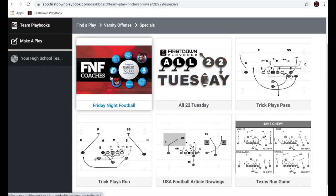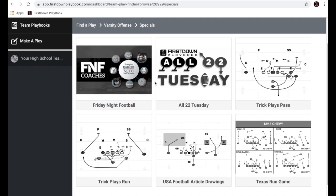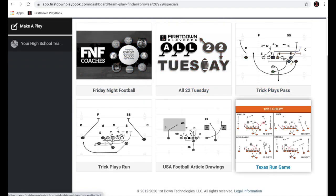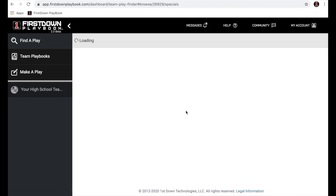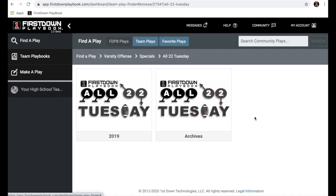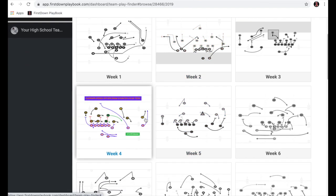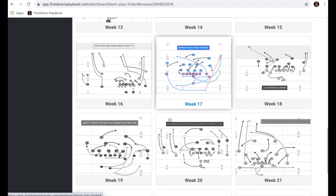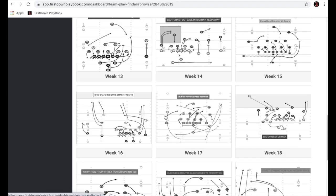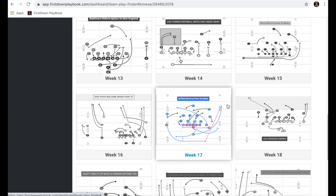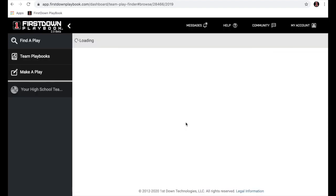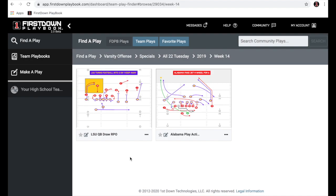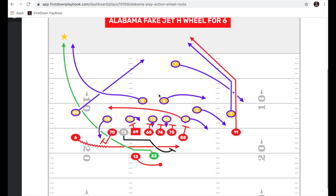I want to take you into the specials area for a second. When you get in here, you see that we're partners with Friday Night Football and also USA Football. This is where our trick pass plays and trick run plays live. But I want to take you to the All-22 Tuesday section. We've been doing this for several years. In 2019, we went in and drew up four plays each week from NFL and major college football. I'm going to open up two offensive plays from Week 14 — an LSU play and an Alabama play — and open up this Alabama wheel route for a touchdown. You can see all 22 players drawn up, their numbers, and what everything occurred after the ball was snapped.